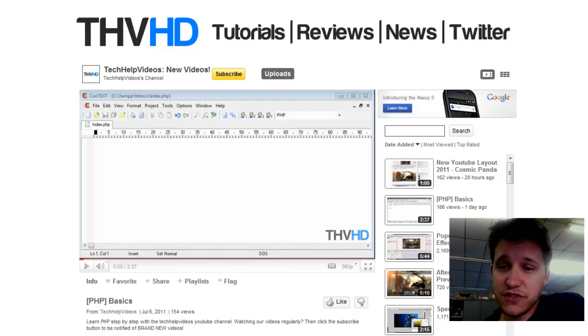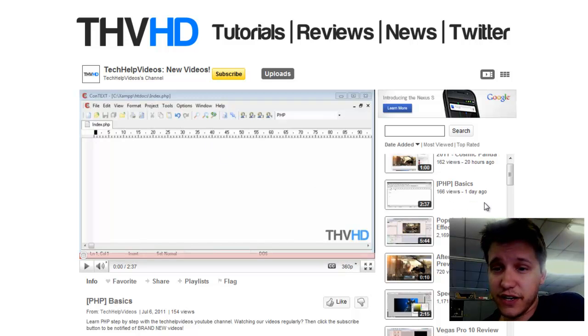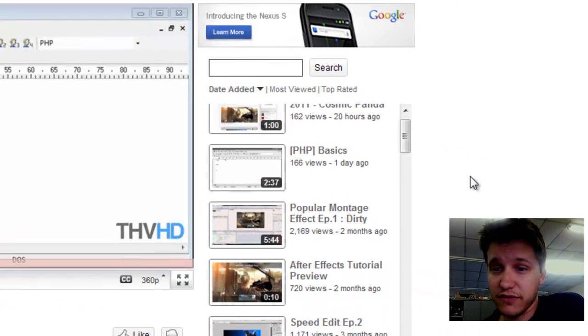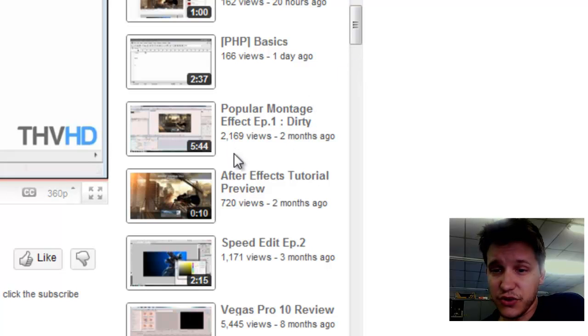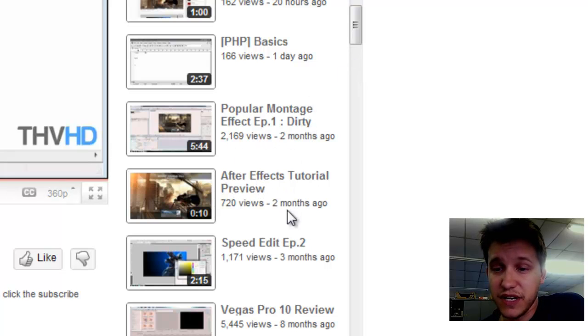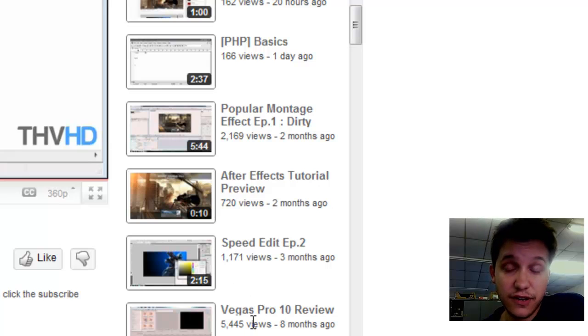And on the side they also have here, I wanted to kind of go over what they have. They have a popular montage effect, so you can have After Effects tutorials, speed edits, using Sony Vegas.